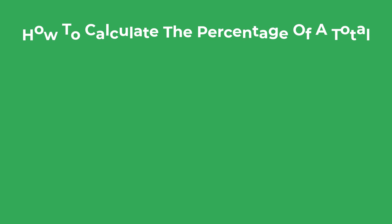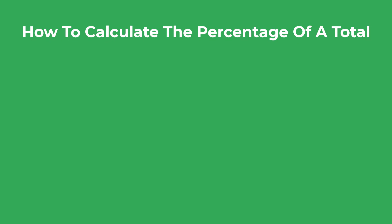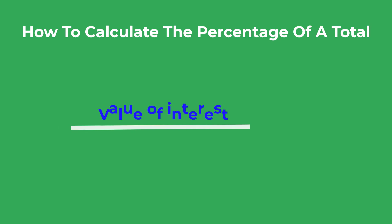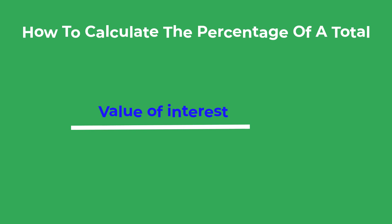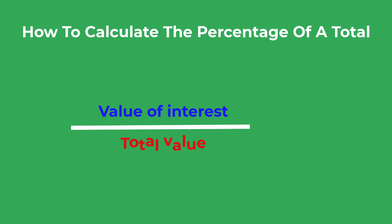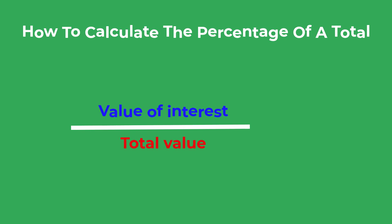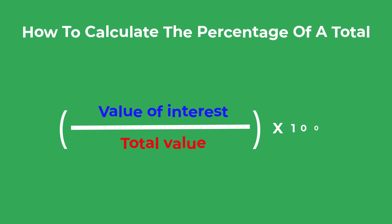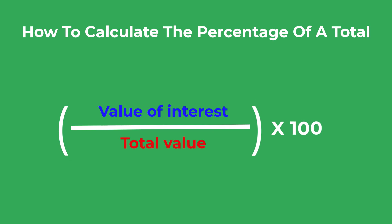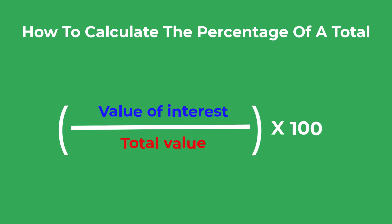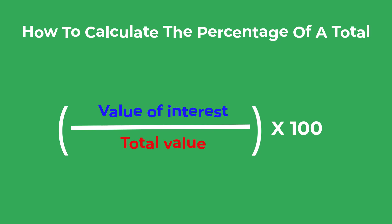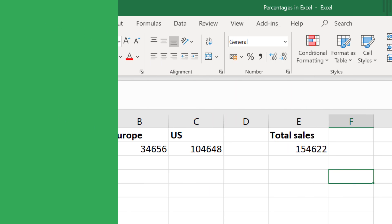Well, to calculate the percentage of a total you need to divide the value you are interested in by the total value, and then you multiply that answer by 100 to get the percentage. So let's go ahead and do this for our example data in Excel.